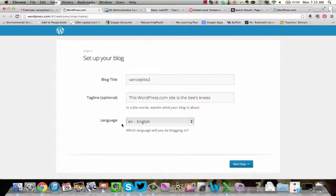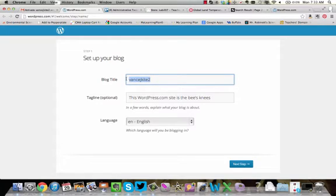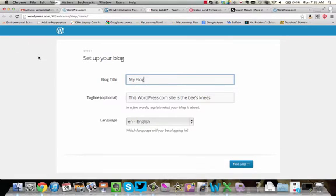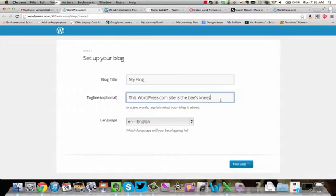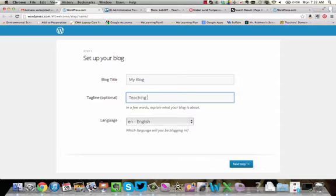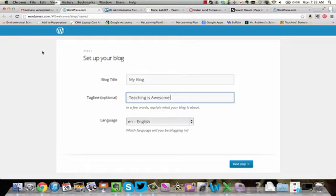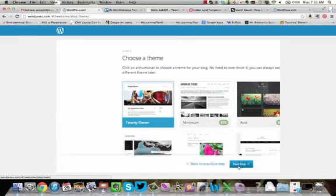Now my blog title, I don't want to be my username, so I'm going to change my blog title to my blog. You can call your blog whatever you want, but this is going to show up in the big left-hand corner of your screen somewhere up here on your blog. Tagline is going to be whatever you want to show up underneath that, so I'm just going to say teaching is awesome. So the way this will show up is your blog title will be here, and then your tagline will be right underneath it. Then we're going to go on to the next step.